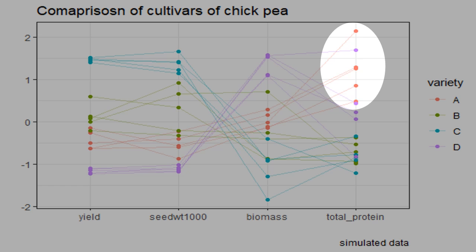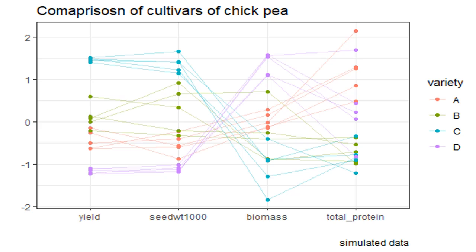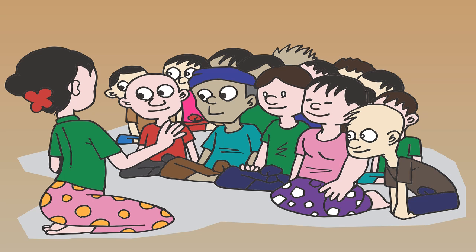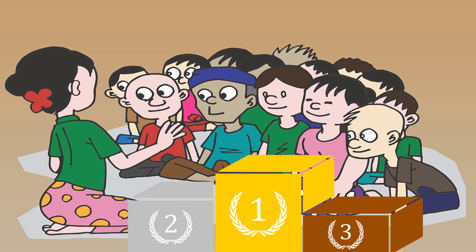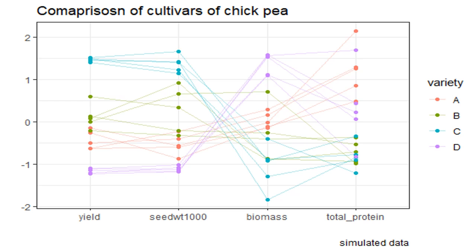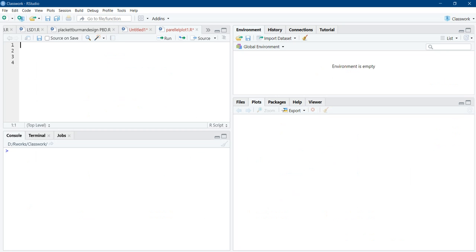Whereas, variety A is best for protein content and variety D is best for biomass. As per need, we can make decisions to go for required variety, because we have visualized trends and patterns in the data. Similar ranking can be done to understand performance of a class in various subjects or performance of different teachers teaching same course. Ranking is central to many decision making and parallel plot can make this easy.